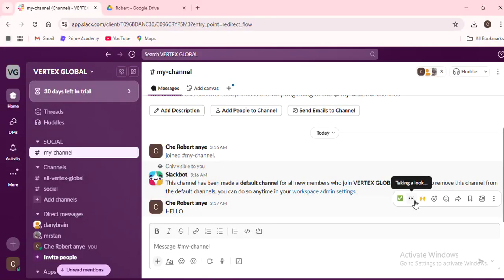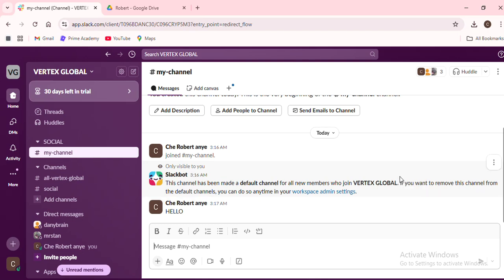Hello, welcome back to the channel. Today we're diving straight into how to move conversations to different channels in Slack, a nifty feature that helps keep your workspace organized and your team focused.